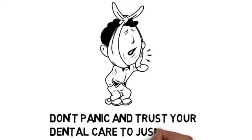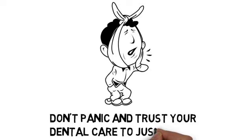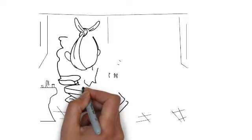Don't panic, and don't trust your dental care to just anyone. When it's your teeth we're talking about, you need to make sure that you're dealing with a dentist that has the knowledge and experience to get you the help you need as soon as possible.